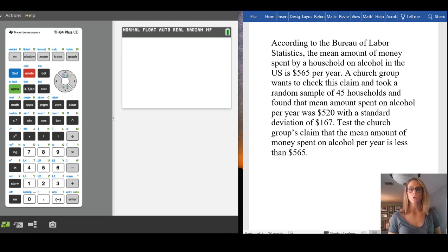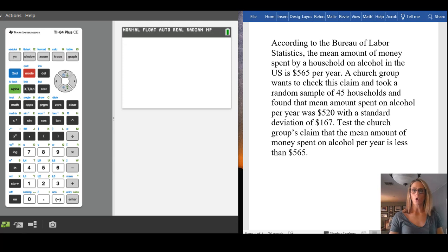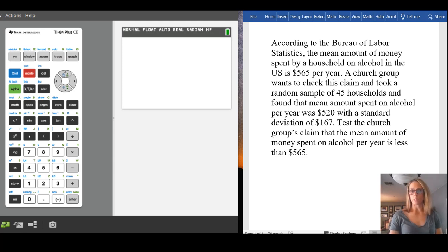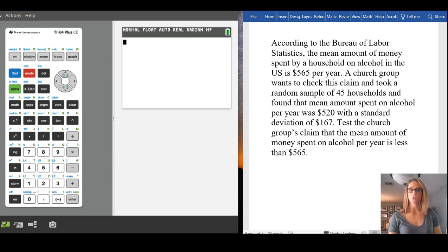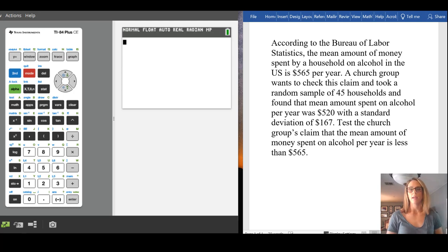A church group wants to check this claim and took a random sample of 45 households and found that the mean amount spent on alcohol per year was $520 with a standard deviation of $167. Test the church group's claim that the mean amount of money spent on alcohol per year is less than $565.